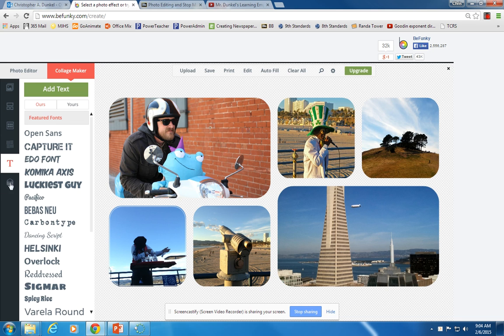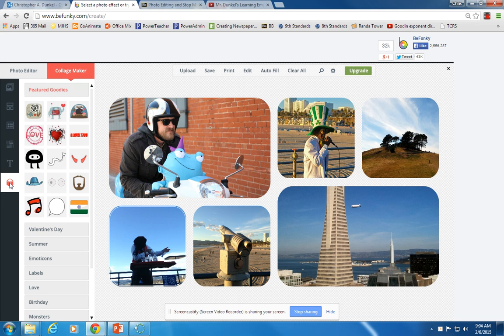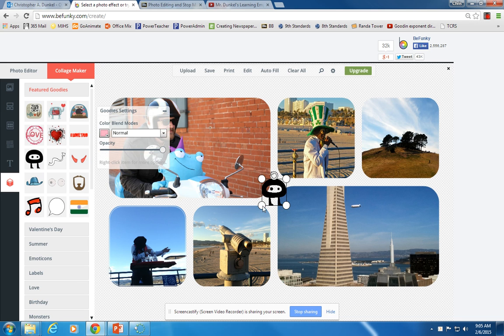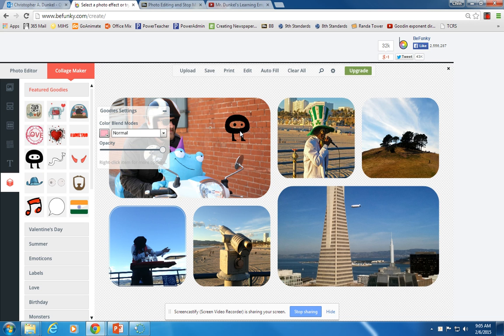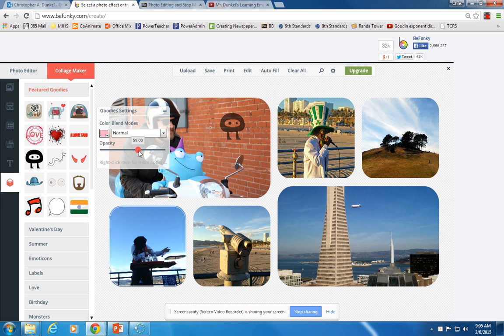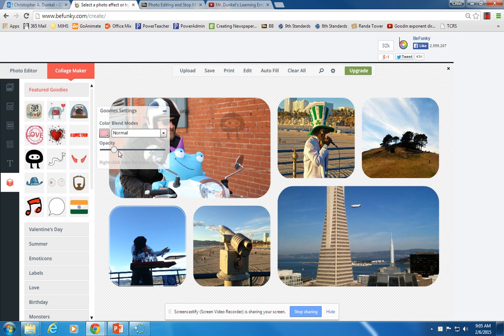And then you have the goodies button at the bottom. So if you decide you want to add a little extra thing. So you have an opacity slider, which I don't think we talked about before. Opacity, notice when I drag it to the left, it makes it to where you can see through. So zero opacity basically makes it invisible.